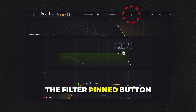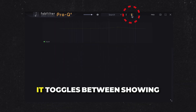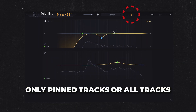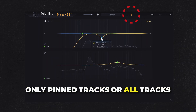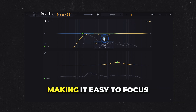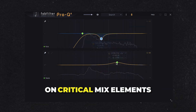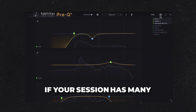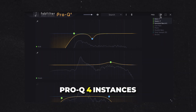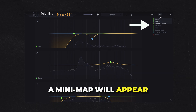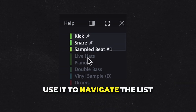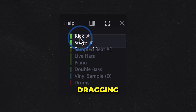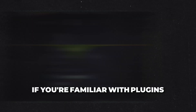The Filter Pin button is a feature I love. It toggles between showing only pinned tracks or all tracks, making it easy to focus on critical mix elements. If your session has many Pro-Q4 instances, a minimap will appear — use it to navigate the list by clicking, dragging, or scrolling with the mouse wheel.